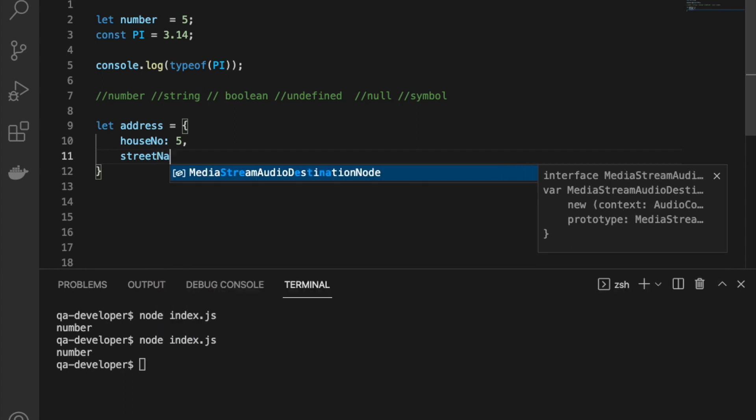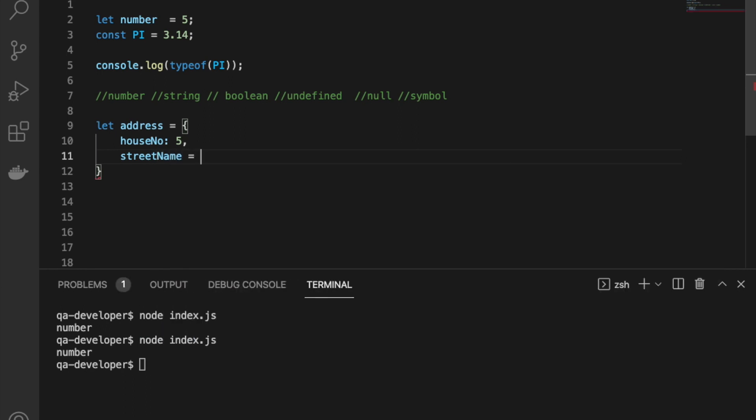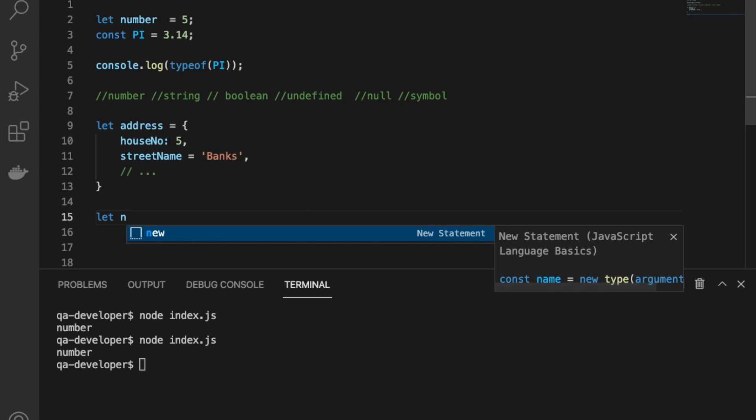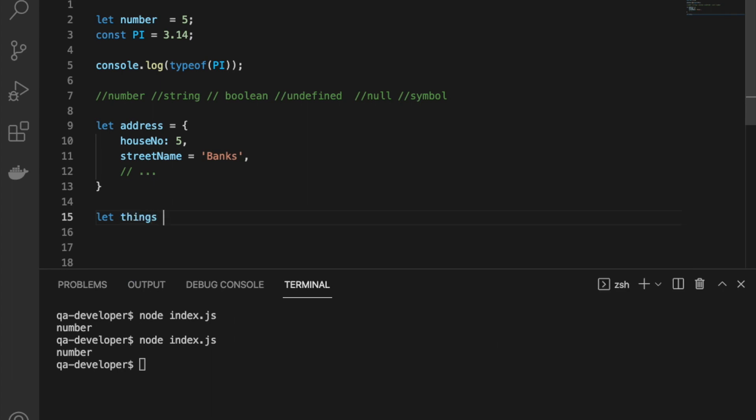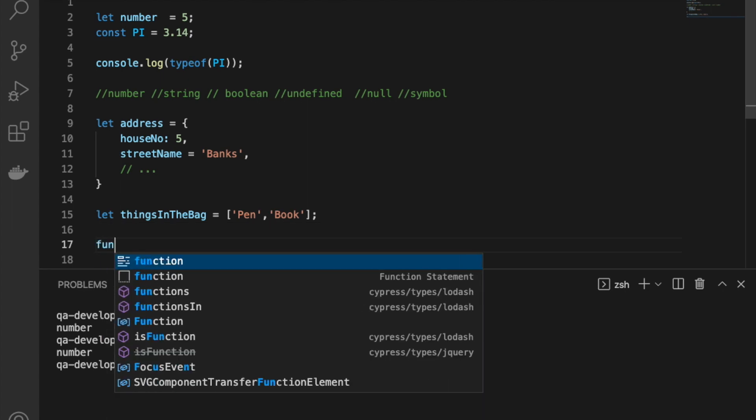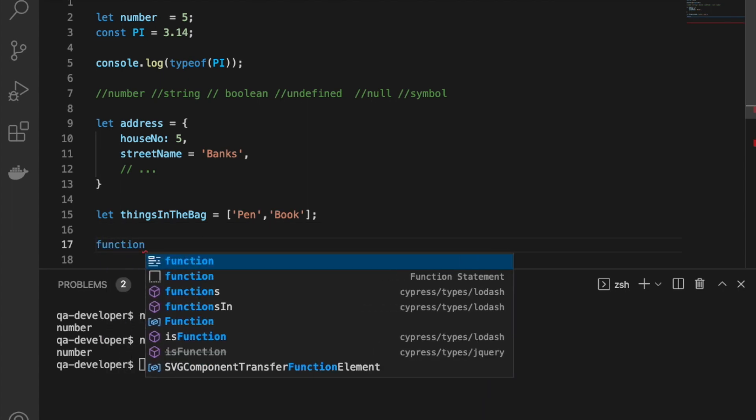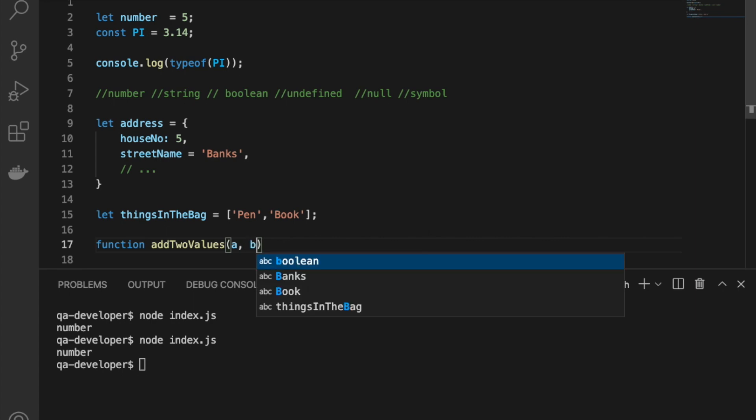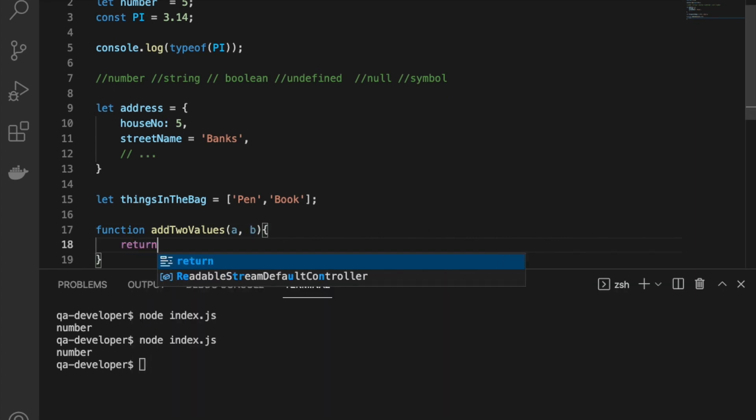We learned about objects, and we could define objects using curly braces, and we could define properties using a key-value pair. Then we discussed about arrays. An array can be defined using empty brackets. If you need to assign values, you can put comma-separated values inside the bracket.